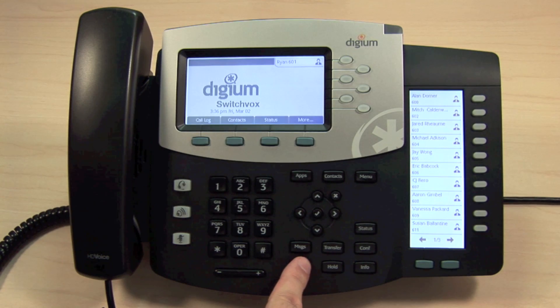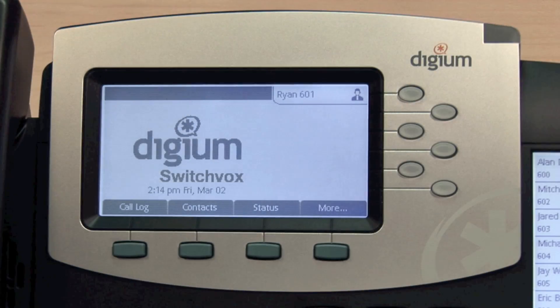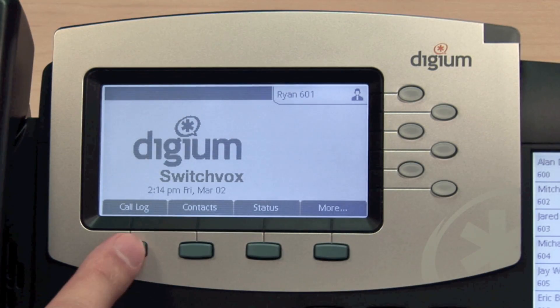Pressing the Redial feature key will place a call to the last number dialed. You can access a history of your dialed calls from the call log.